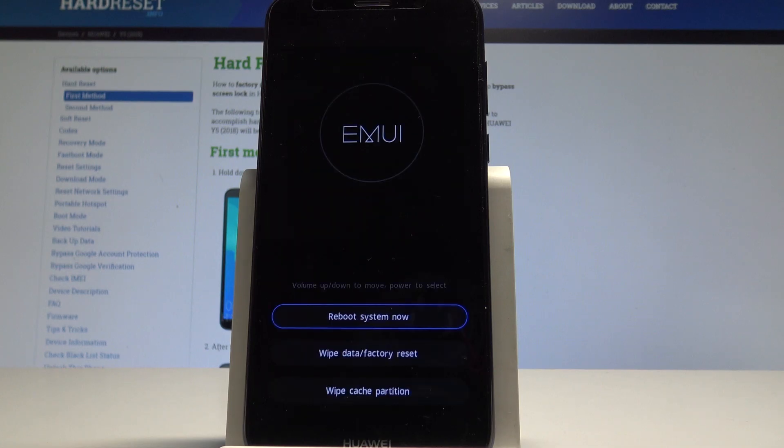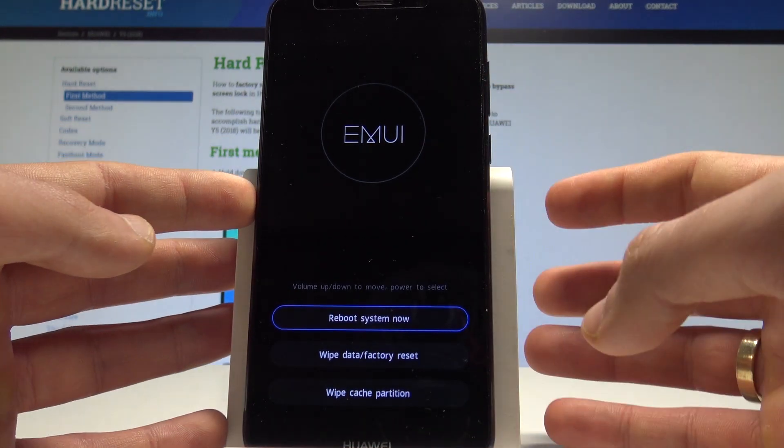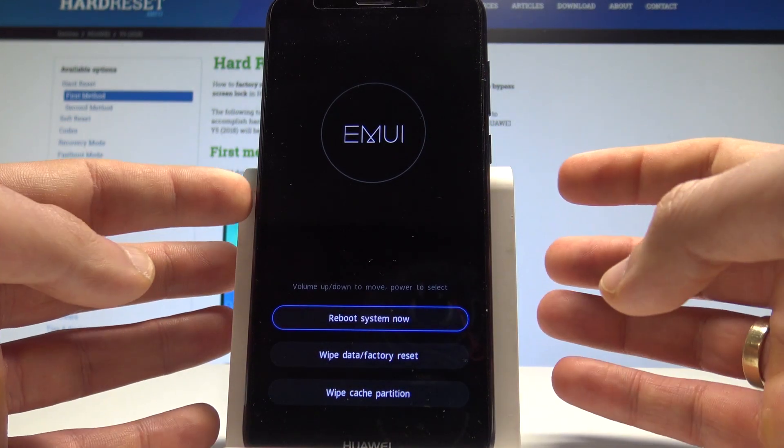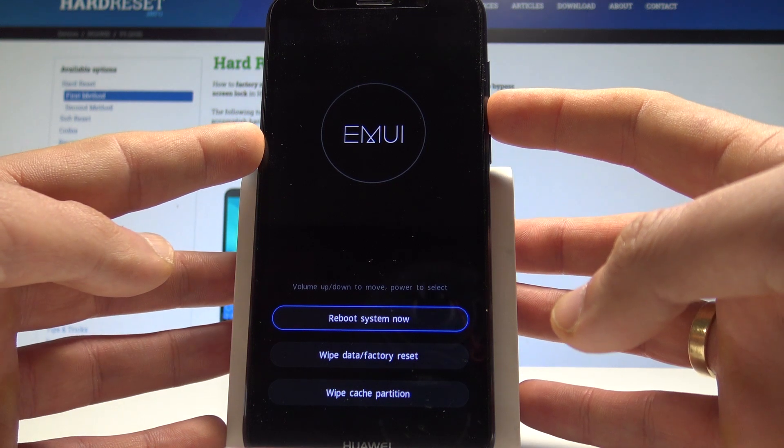And this is the EMUI recovery mode. Here you can navigate by using both volume keys and confirm options by pressing power key.